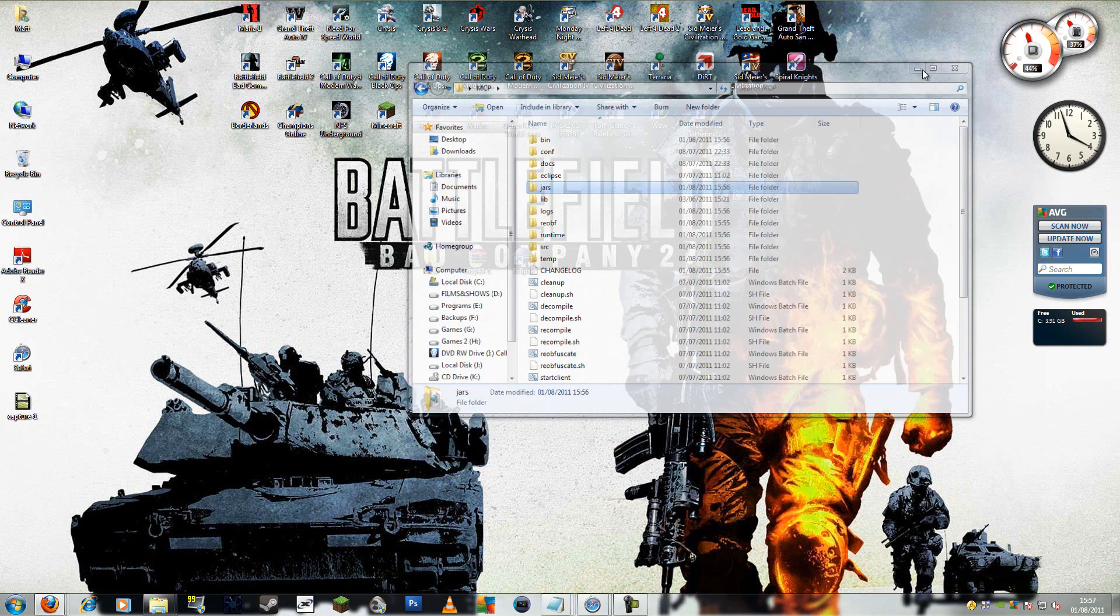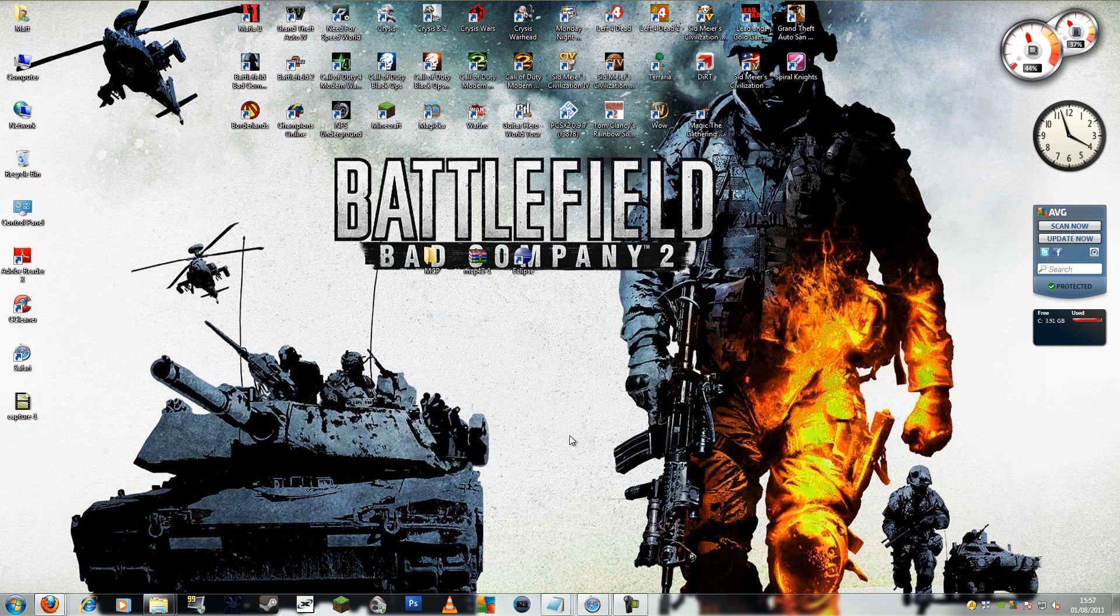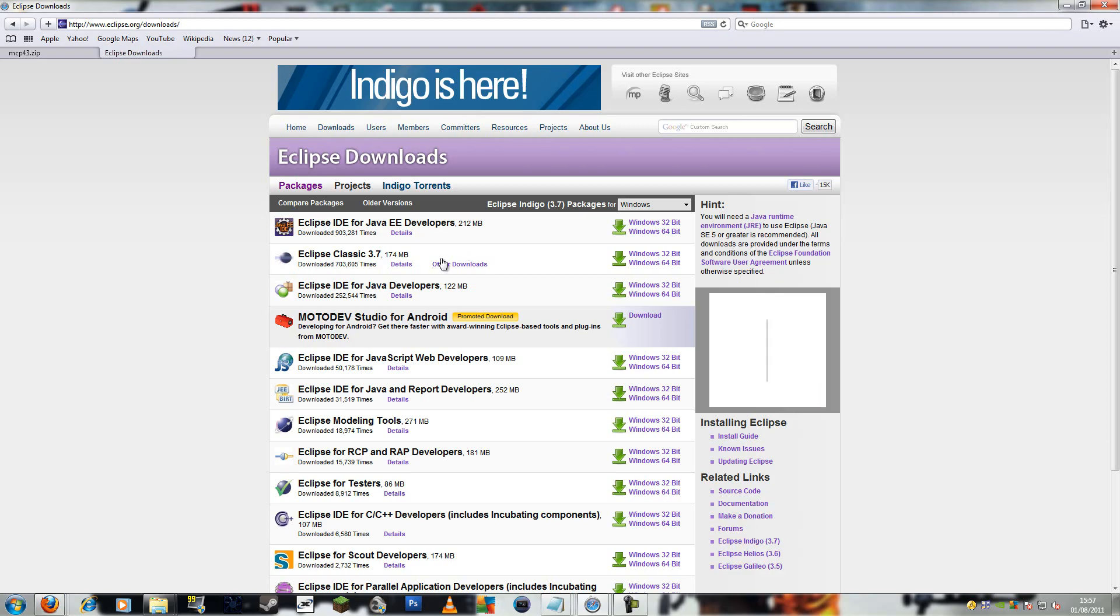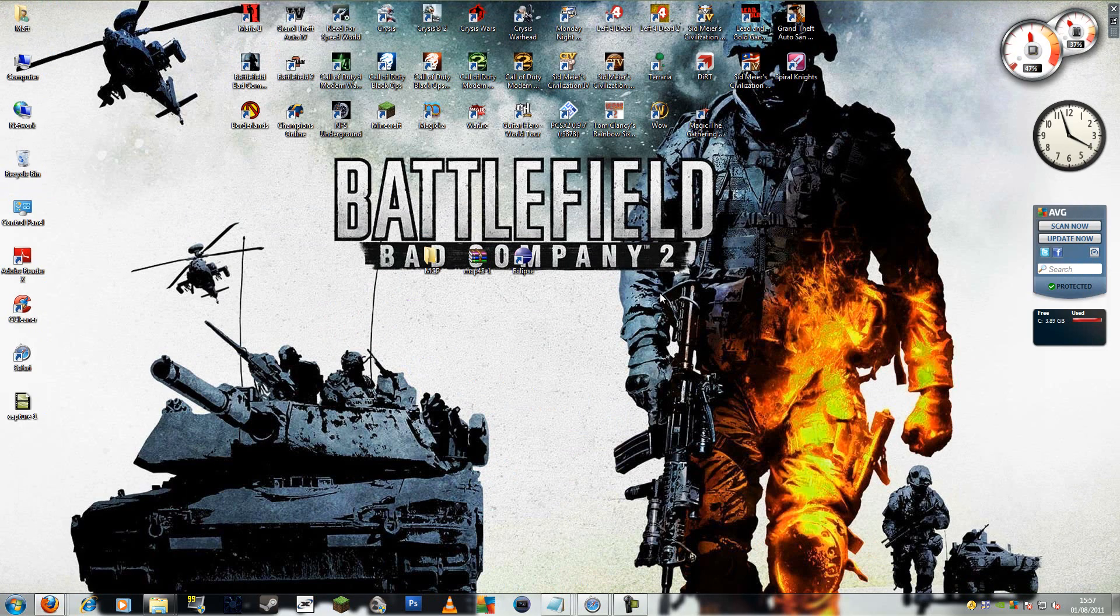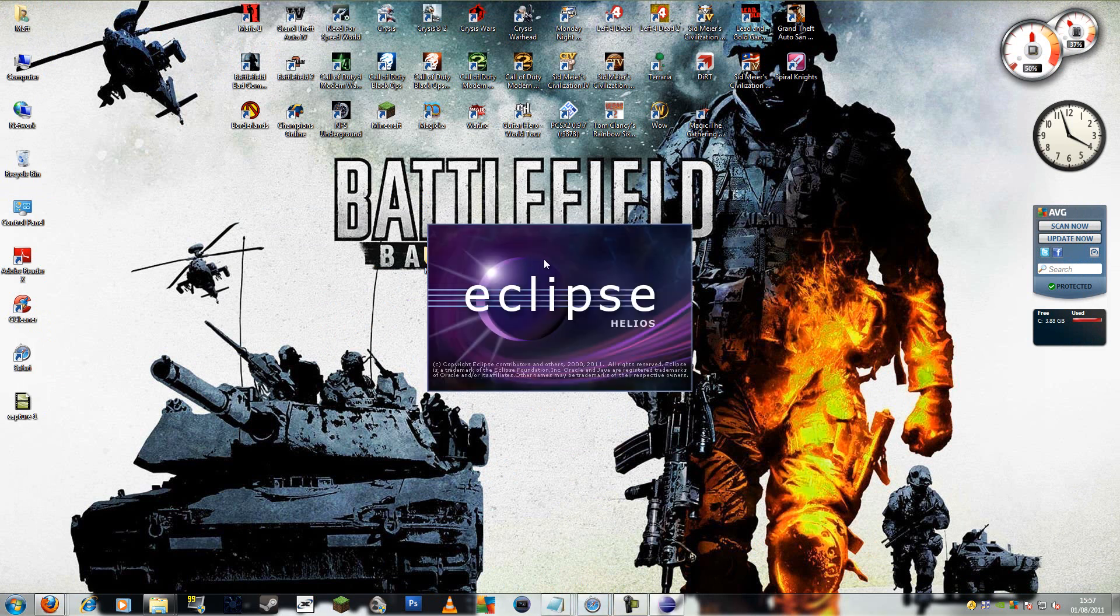Now you need to set out with Eclipse. You need to download that as well. It's free. This is when you need the classic version 3.7. The link will be in the description. Alright, so open Eclipse and set out.